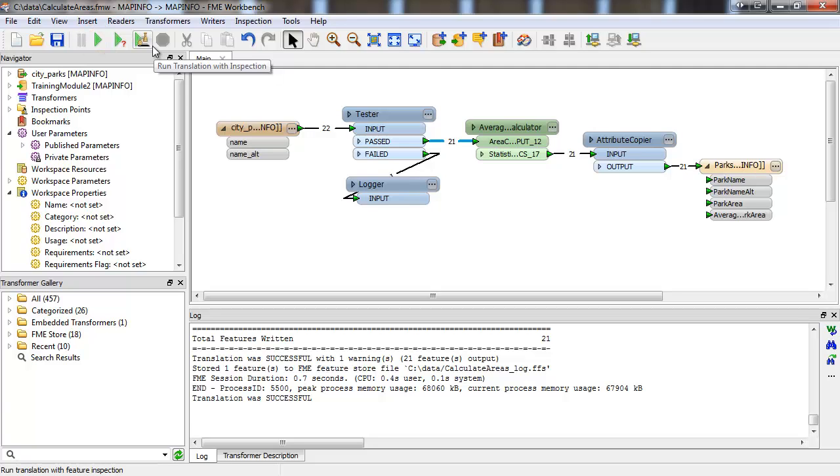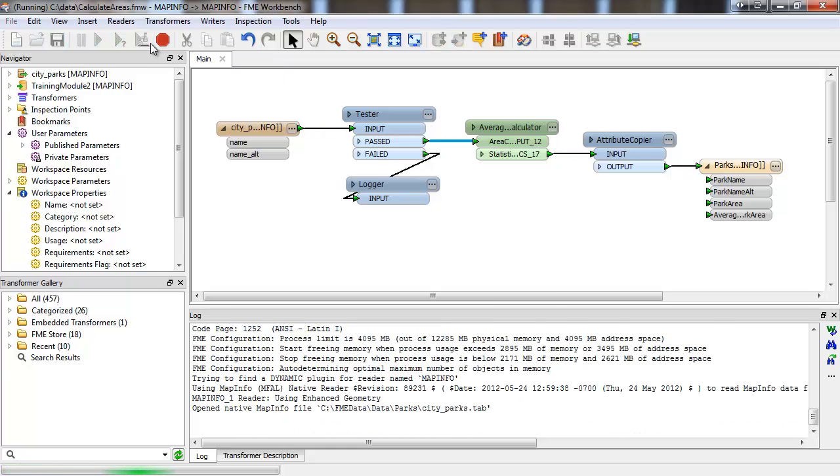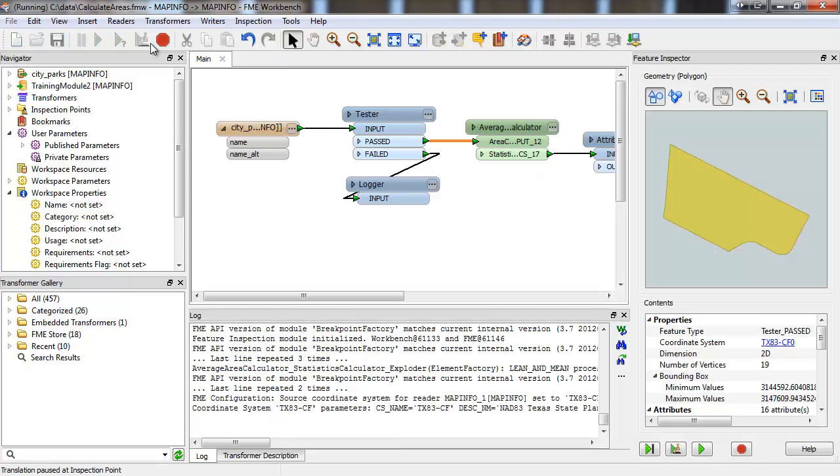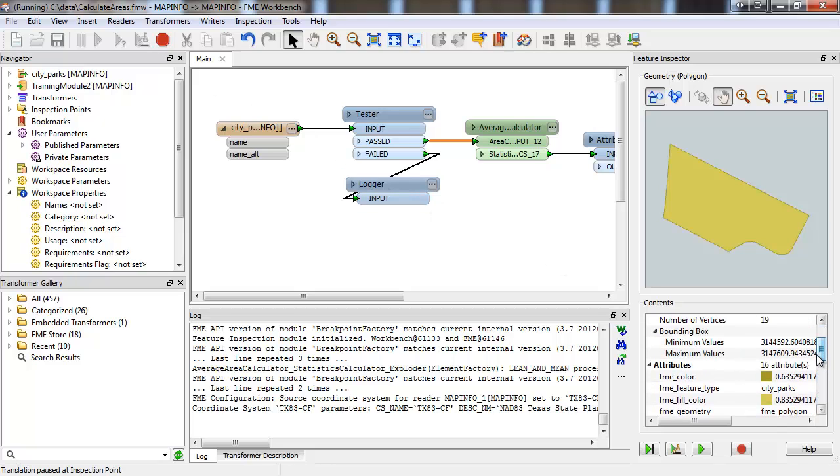When a feature reaches the inspection point, the translation will pause and a feature inspection dialog will pop up. This contains the same type of information you'd see in the FME Data Inspector or the Universal Viewer. Once the translation is paused, there are three ways to continue.